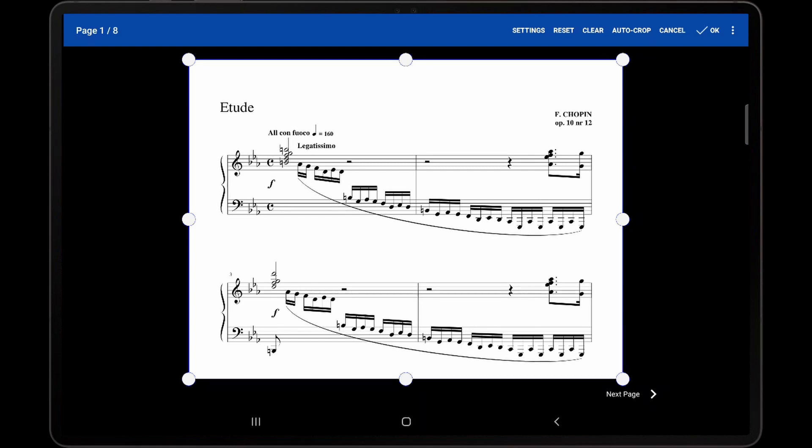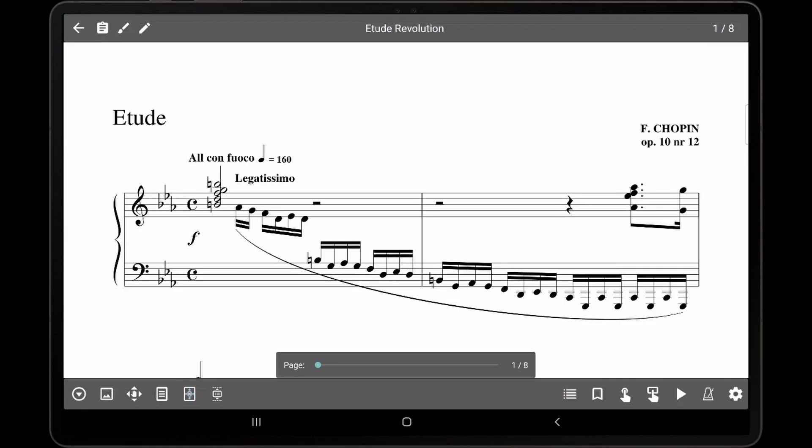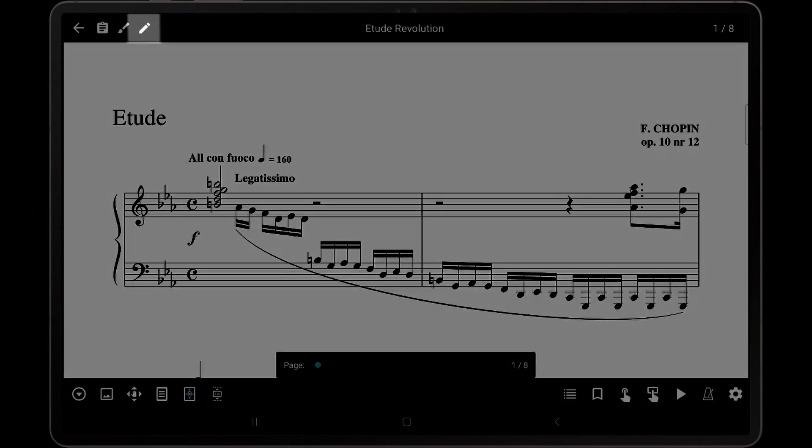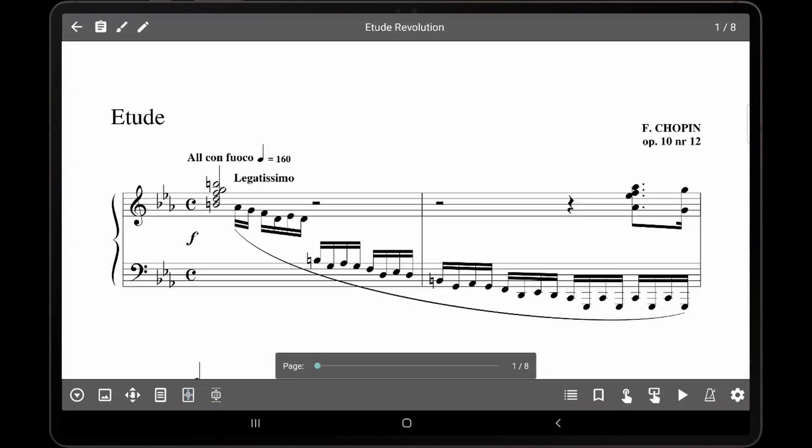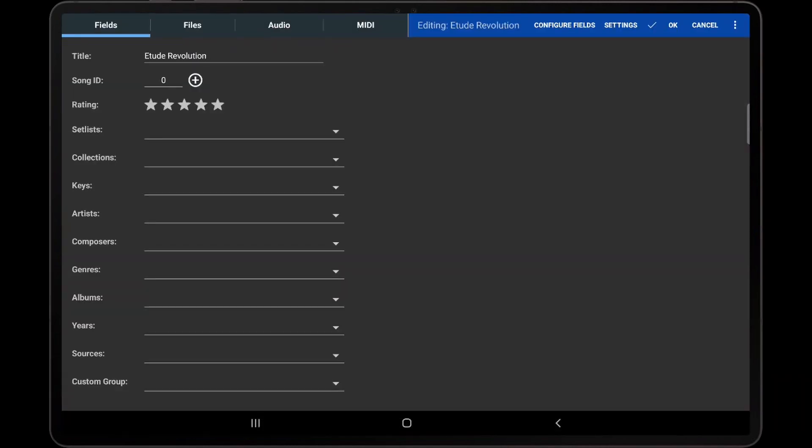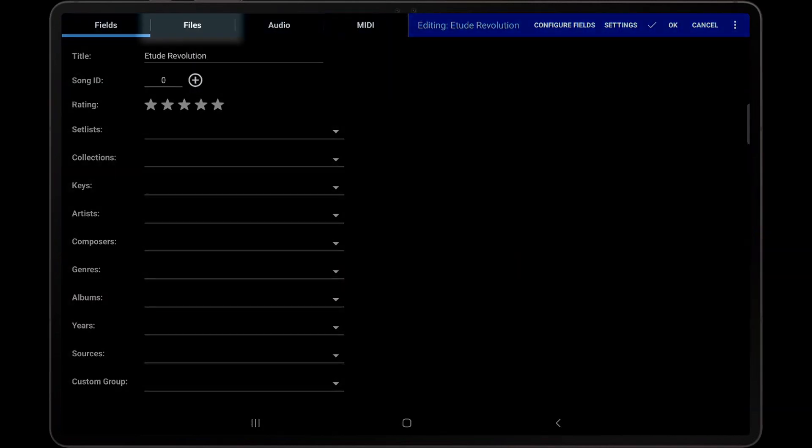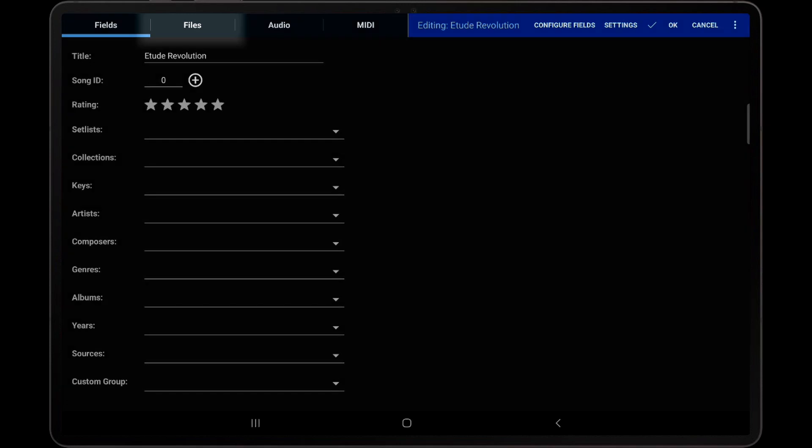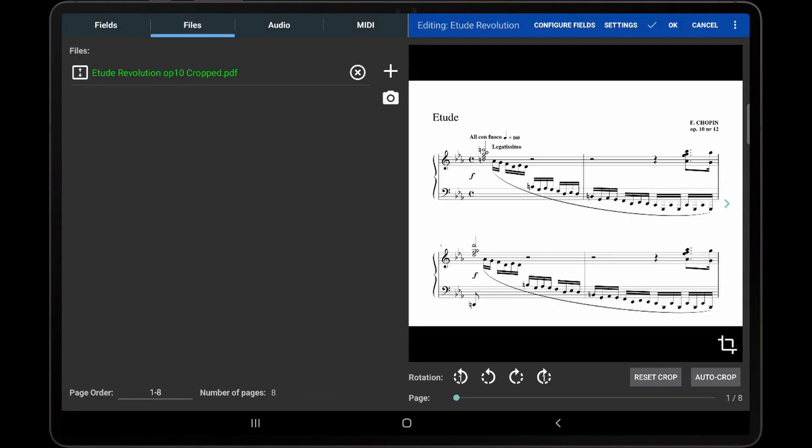The second way to access the cropping editor is through the song editor. With a song loaded, tap the pencil icon in the top left corner of the song overlay to enter the song editor and then switch to the files tab. Then click on the crop icon in the lower right corner of the displayed page.